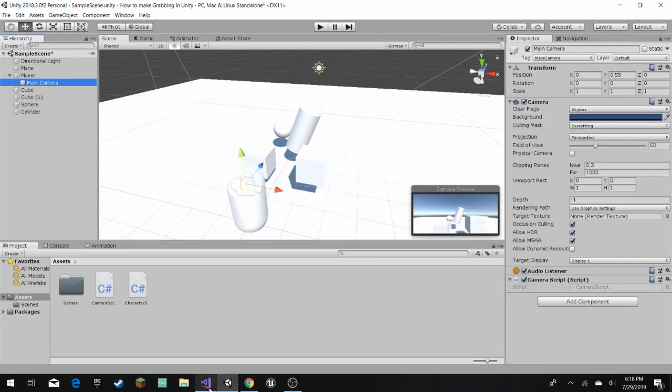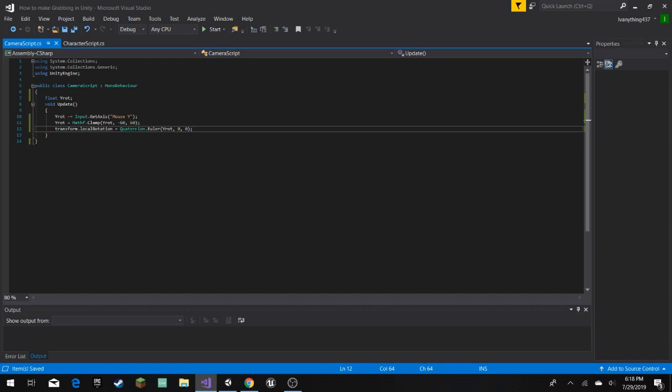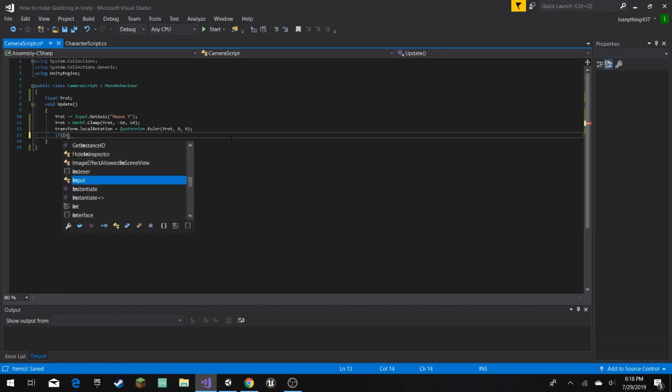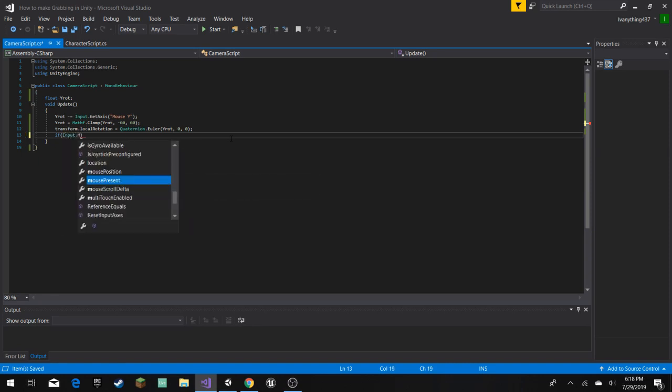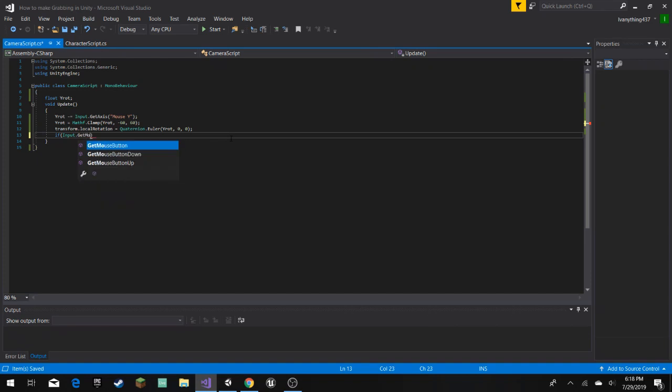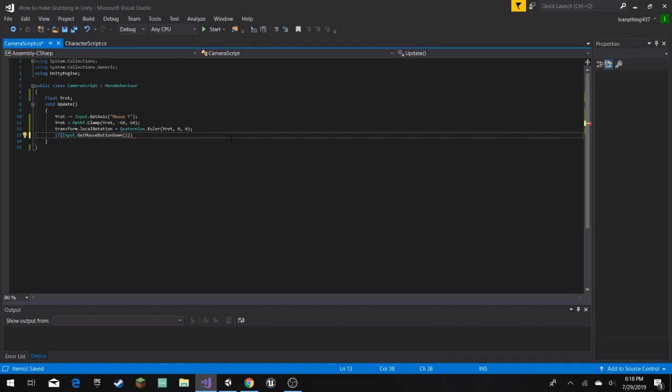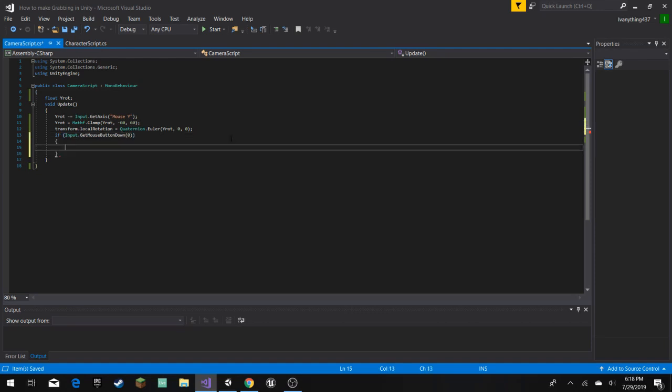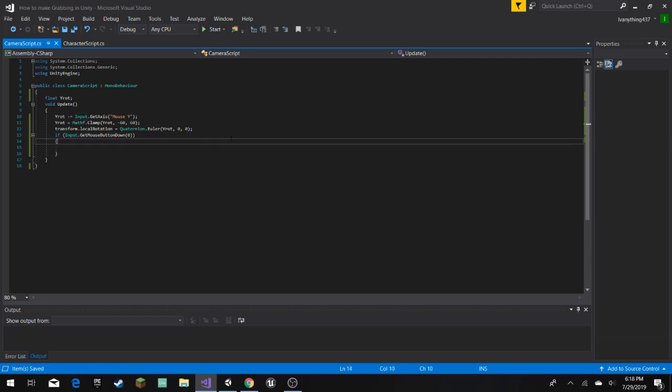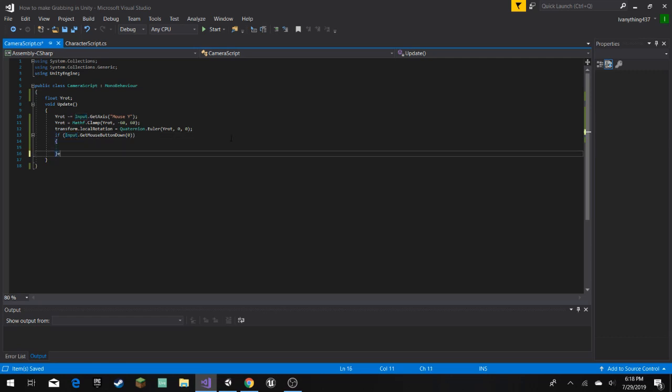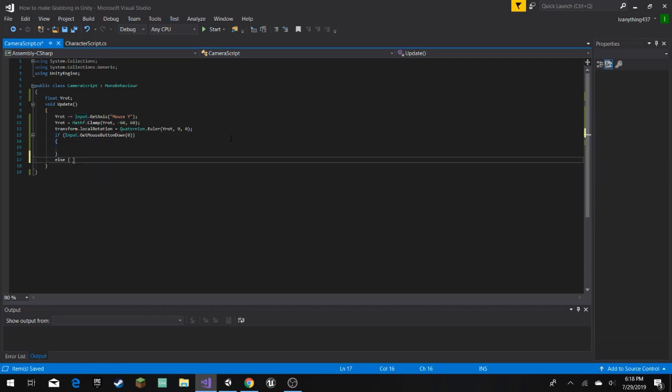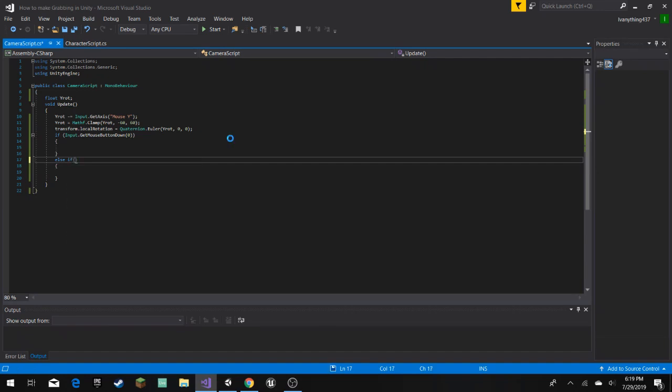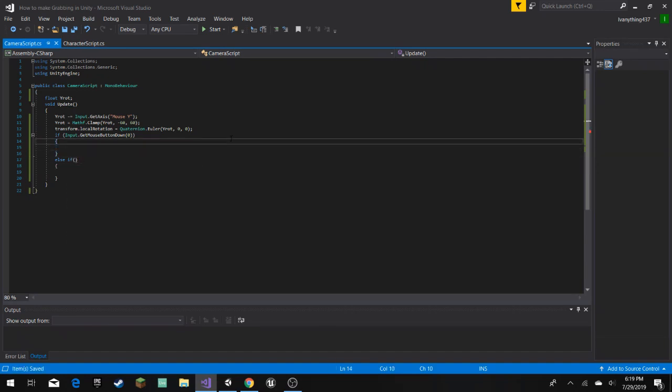Now we're gonna go to the camera script, like we are right now, and then here we put if Input.GetMouseButtonDown. And then here we're gonna have the, here you can do zero is the left click, one is the right click, and two is the middle click, so we're gonna do left click. You can do whichever button you want. And then here I'm gonna put an else statement and if, but nothing in it yet.